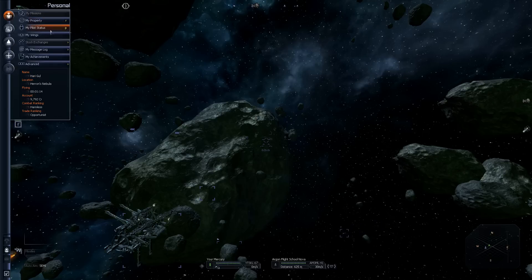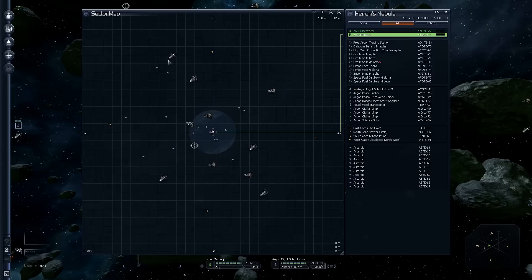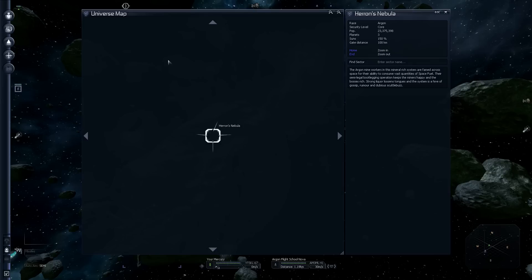R for my property. P for pilot status. Two very common keystrokes that you'll get used to using is the period, which opens the system map or the sector map. And right next to that key is the comma, or the less than symbol, and that's the universe map.